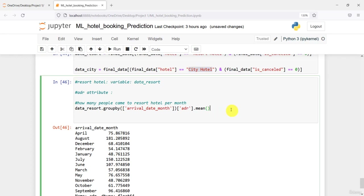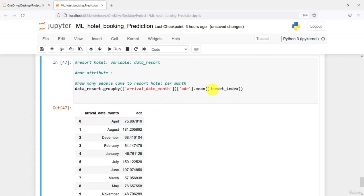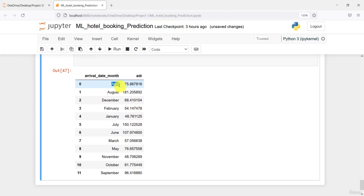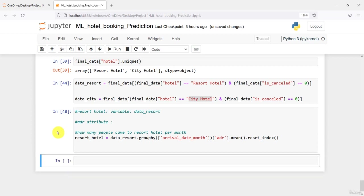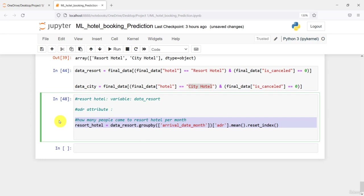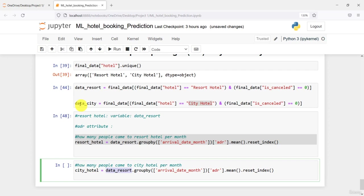Maybe in the city hotel the scenario might be different — we'll check that too. I'll call reset_index on the result and store it in a variable called resort_hotel. Then I'll copy the same code for the city hotel, renaming resort to city and using data_city instead of data_resort. The groupby is on the same arrival_date_month and we calculate mean ADR.